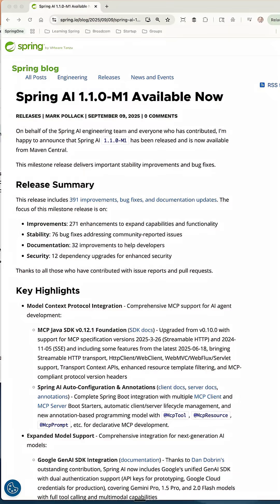Spring AI 1.1.0 milestone one is available now, and this almost feels like a 2.0 release. There is so much packed into it, and I want to quickly cover this blog post by Mark Pollack, the lead of Spring AI. This release includes 391 improvements, bug fixes, and documentation updates.